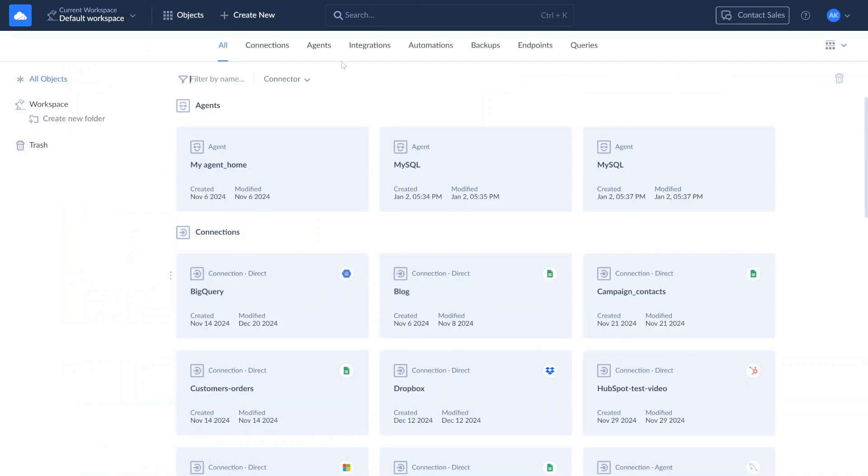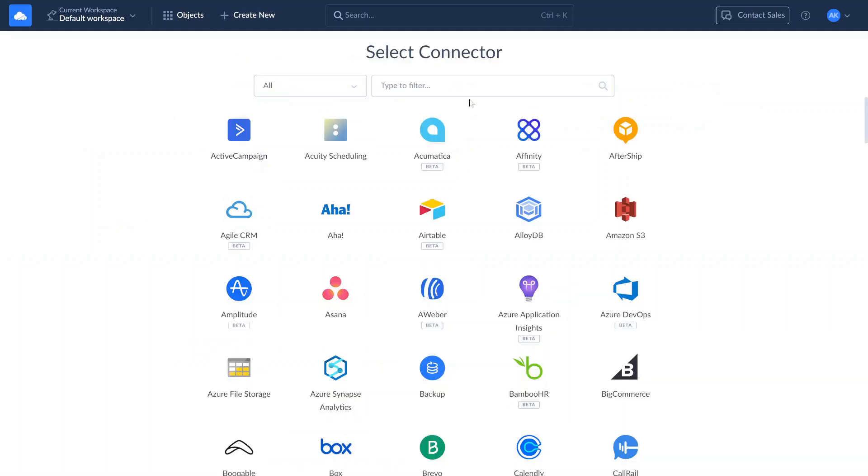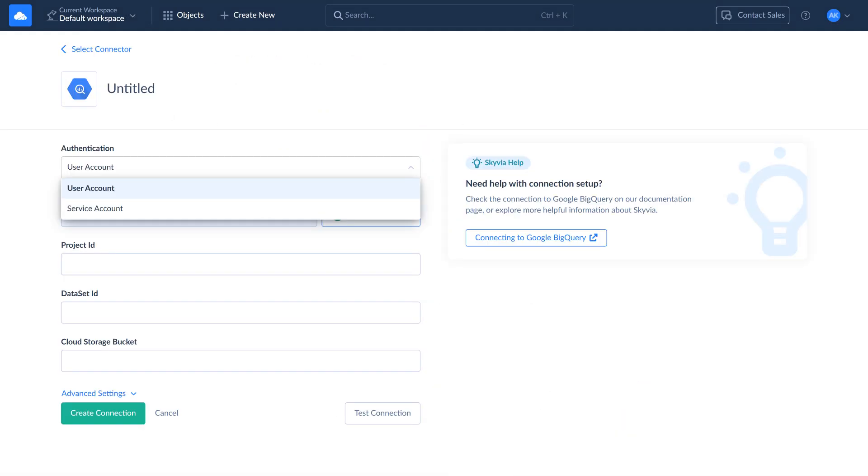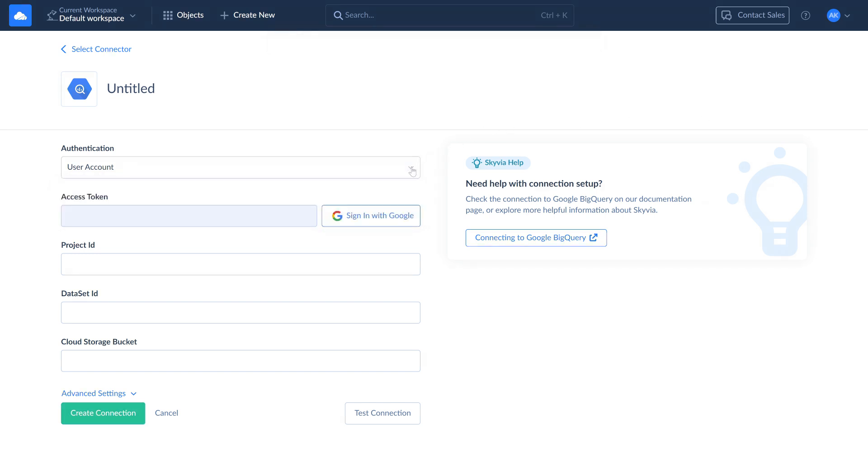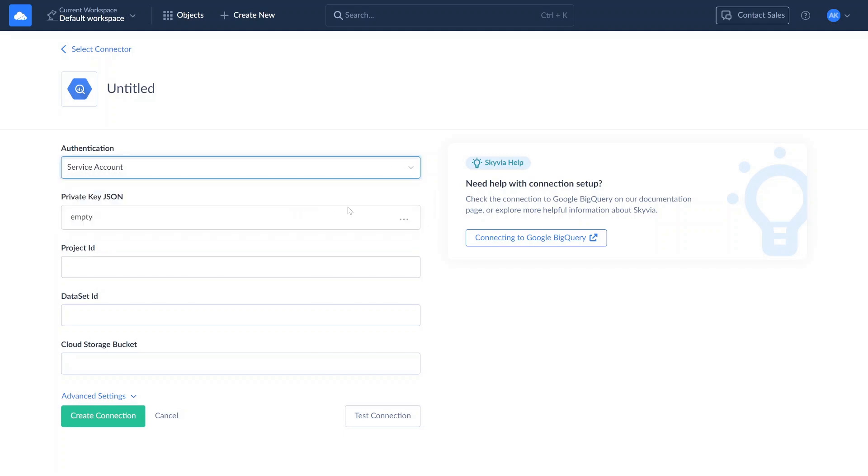To create a connection to BigQuery, click Create New, select Connection, and choose BigQuery. Skyvia supports two authentication methods for Google BigQuery: user account or service account. For a user account, sign in with your Google account. For a service account, provide the private key JSON.